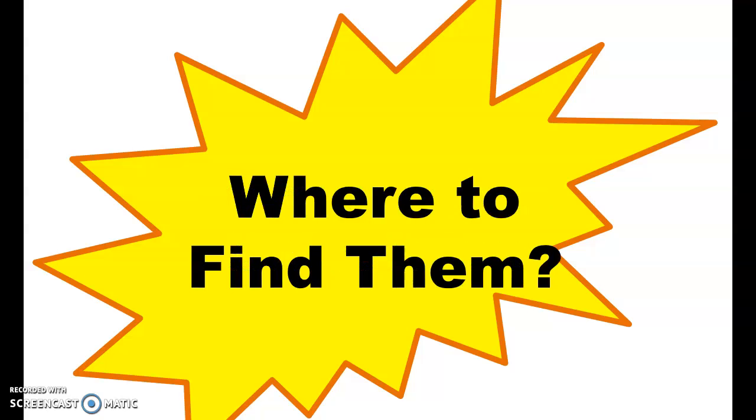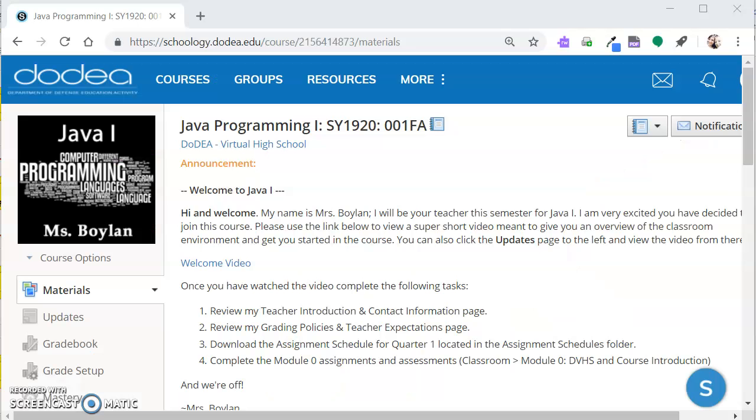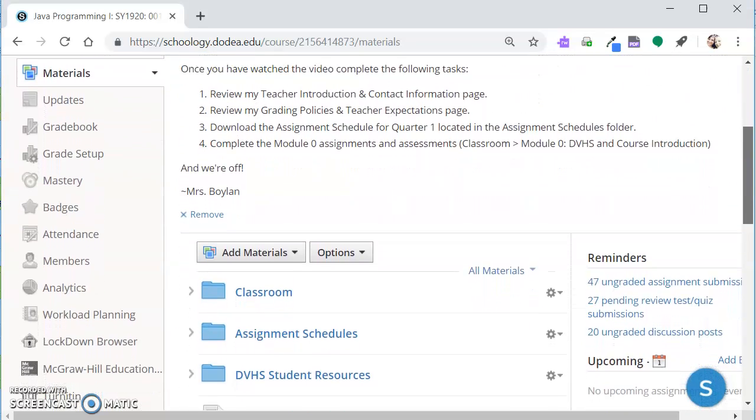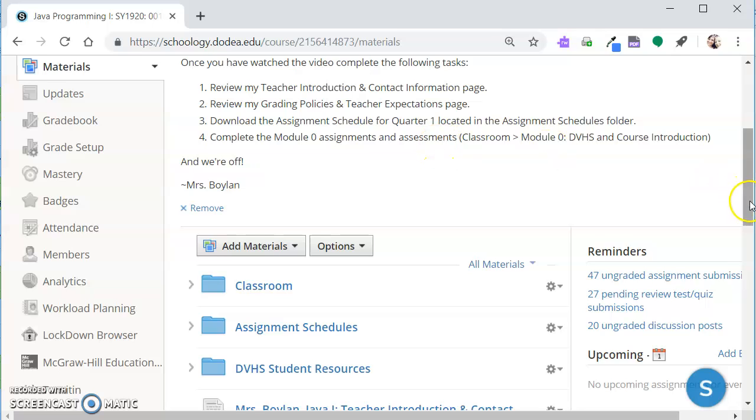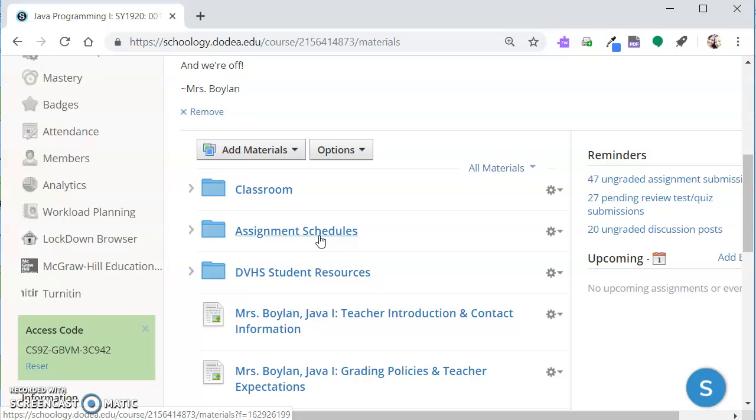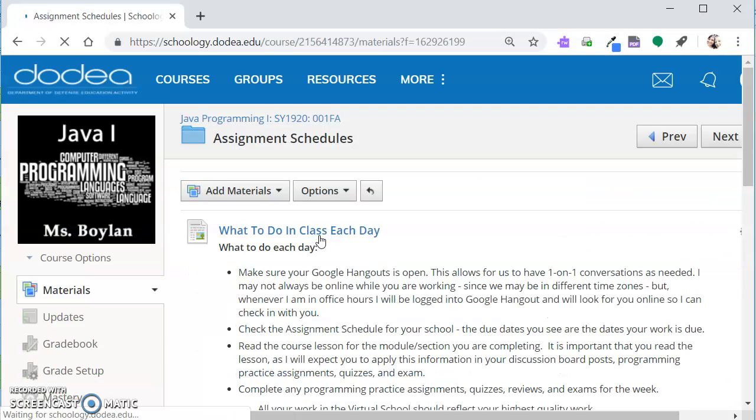So the first question is, where do you find your assignment schedule? What we're going to do here is take a look at the classroom and I'm going to show you exactly how to navigate to your assignment schedule. Please be aware that the classroom might look a little different because my view and your view are slightly different, but you'll be able to follow the same path I do to get to the assignment schedule.